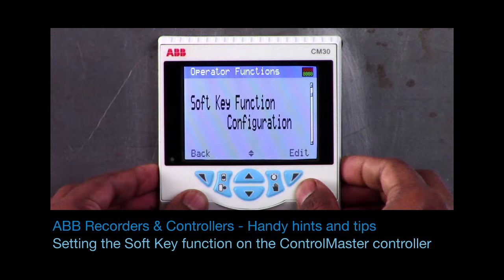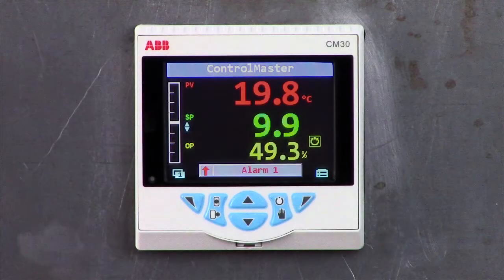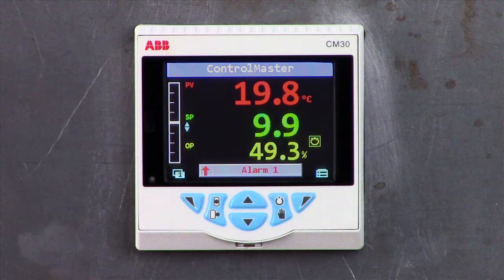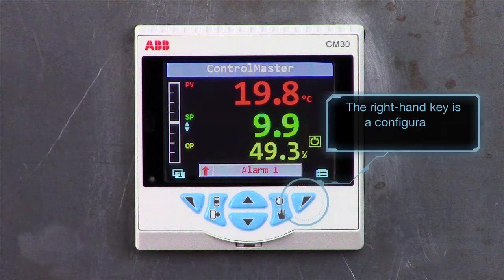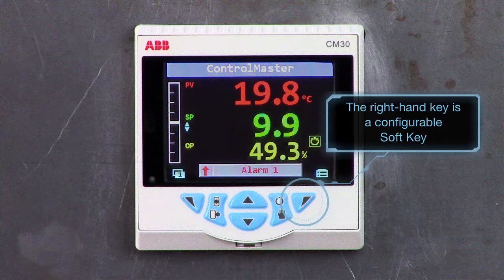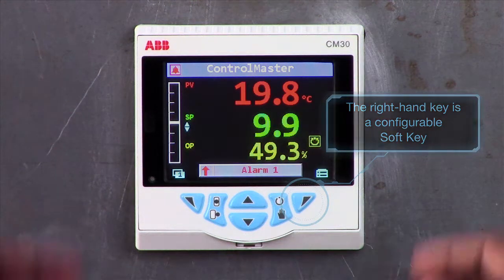Welcome to this short video which explains how to set up the soft key on ABB's ControlMaster range of controllers. On the front panel of the controllers, the right hand key is a soft key that can be configured to perform a number of functions.